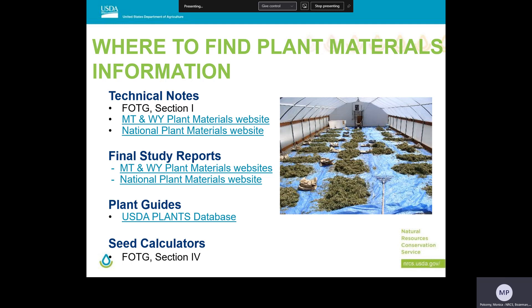We want to provide you a list of good sources of information that you can use during your inventory planning stage of a seeding — all of these are available online. You'll find our technical notes, plant guides, final study reports, and other documents. The technical notes have summarized information regarding all aspects of seeding in various climatic zones. They can be found in FOTG section one, are referenced and linked in our standards and specs, and are also available on the Montana and Wyoming Plant Materials web page and our national Plant Materials web page.